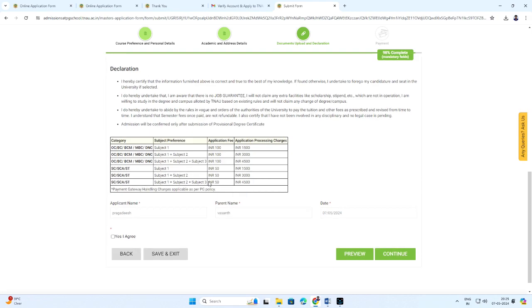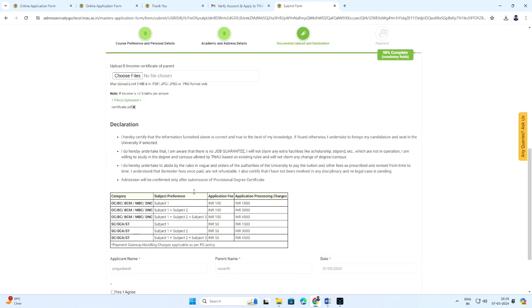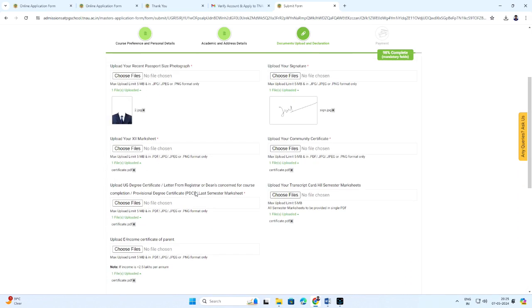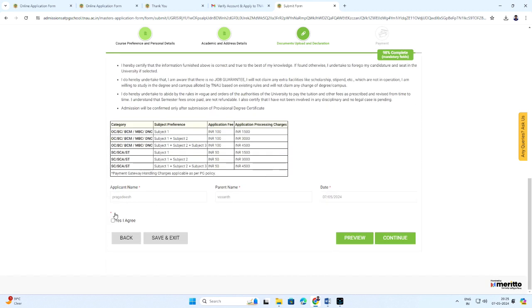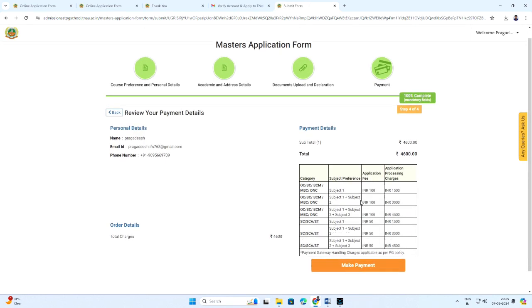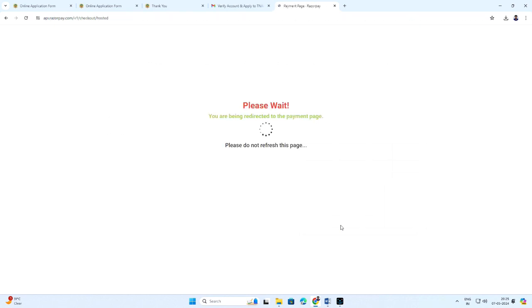Before submitting, kindly recheck the application form details. Click yes, I agree. Review your payment details and make payment. You can pay through preferred payment methods like UPI, credit or debit card, net banking or wallet.